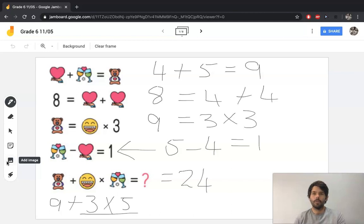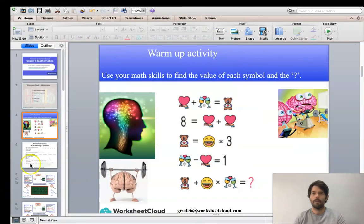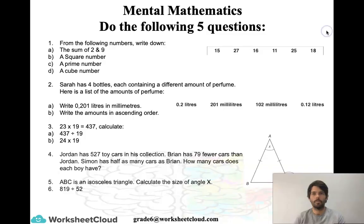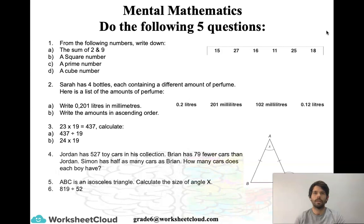I hope you guys recognized all those steps and were able to complete the puzzle and get the correct answer. Your mental maths questions for today — let me make the screen a bit bigger for you. There's quite a bit to read through there. As always, it's not a rush. There's no prize for anyone who finishes first. Please check your work and read each question very carefully. Make sure you understand what I'm asking. It's a great idea to read the question more than once. Work through them, take your time, then press play and see how you got on.